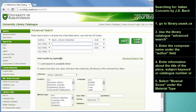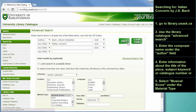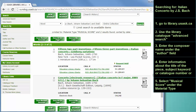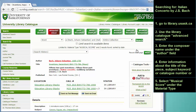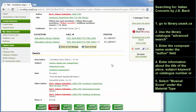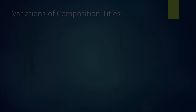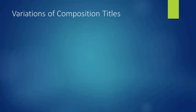Another way to do this search would be to combine the composer's name with the title of the piece, and limit to Musical Score again. This time you'll see that there are actually different scores showing up in the search results, probably because the BWV number isn't included in this record. When entering information about the title of the piece, you may have to think broadly about how the piece might be described.